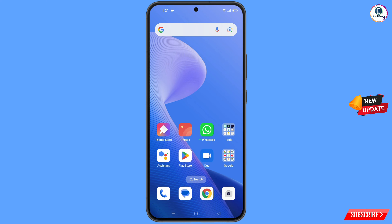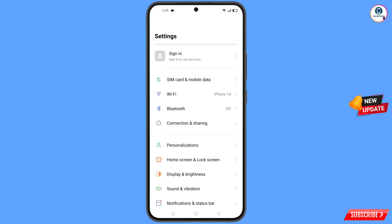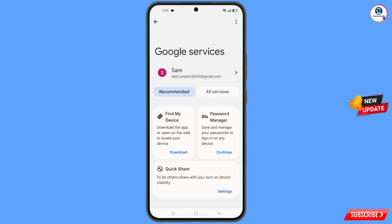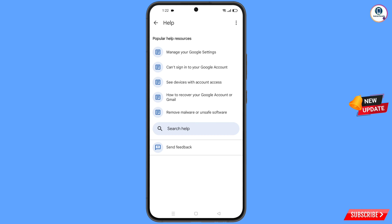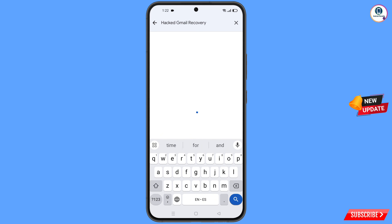Navigate to Settings on your phone. Scroll down and tap on 'Google'. You will land on the Google settings page. At the top, tap on the three dots and then tap on 'Help'.